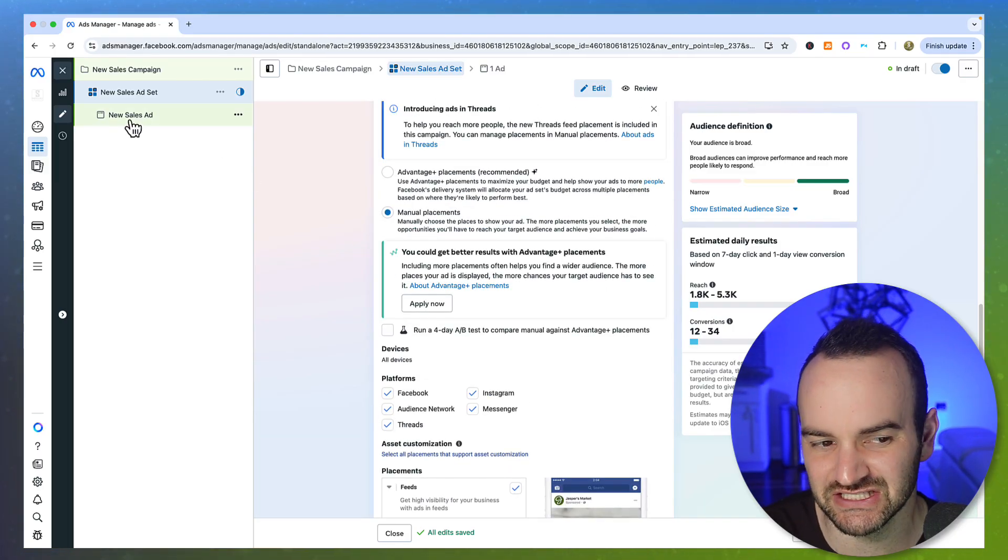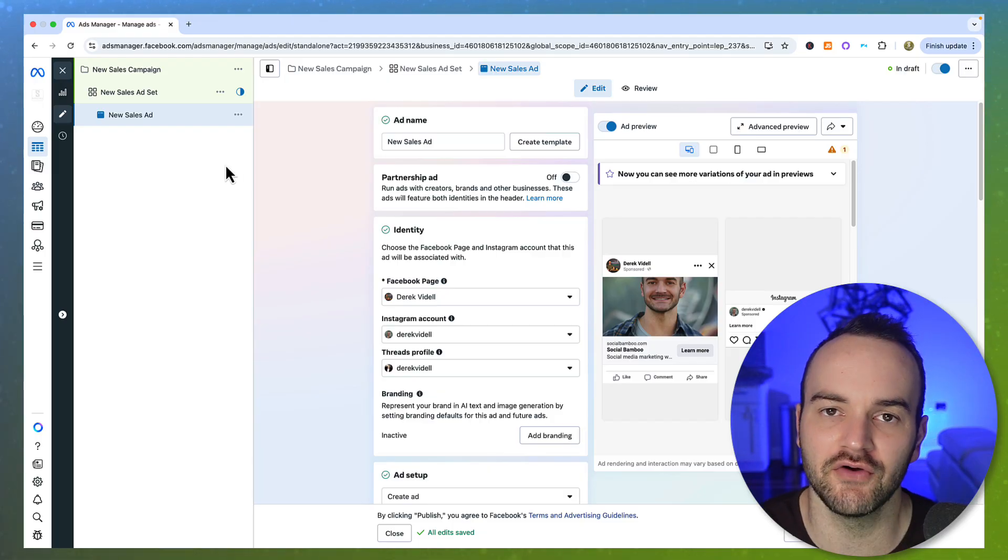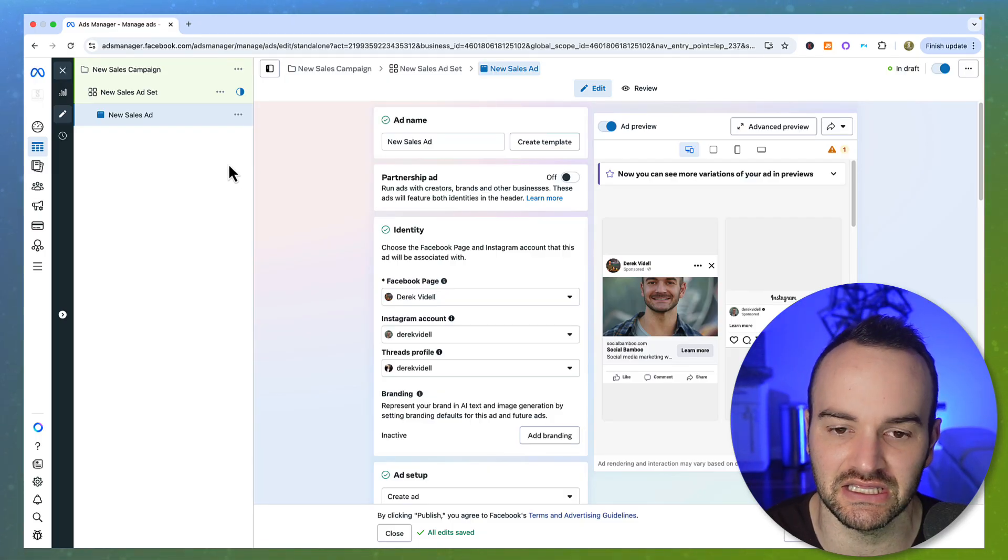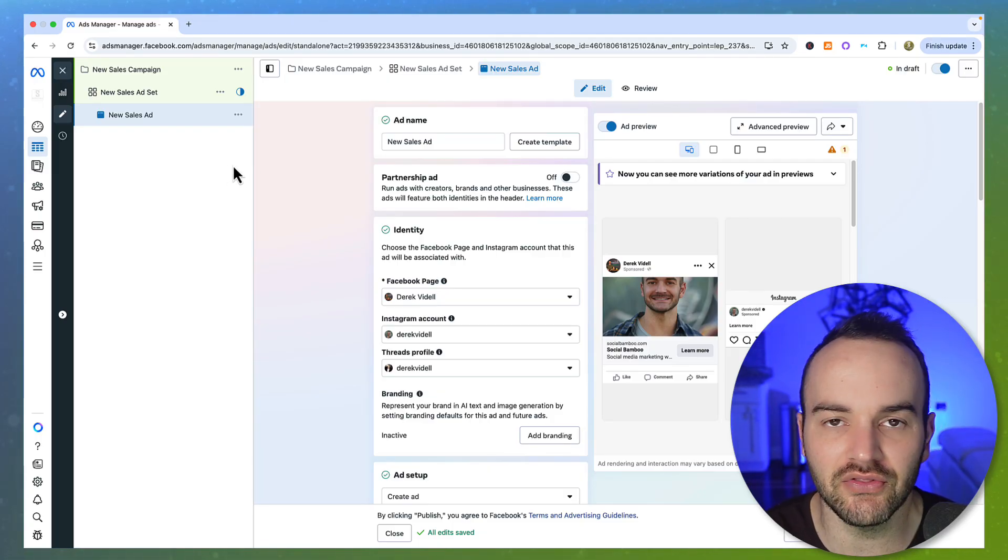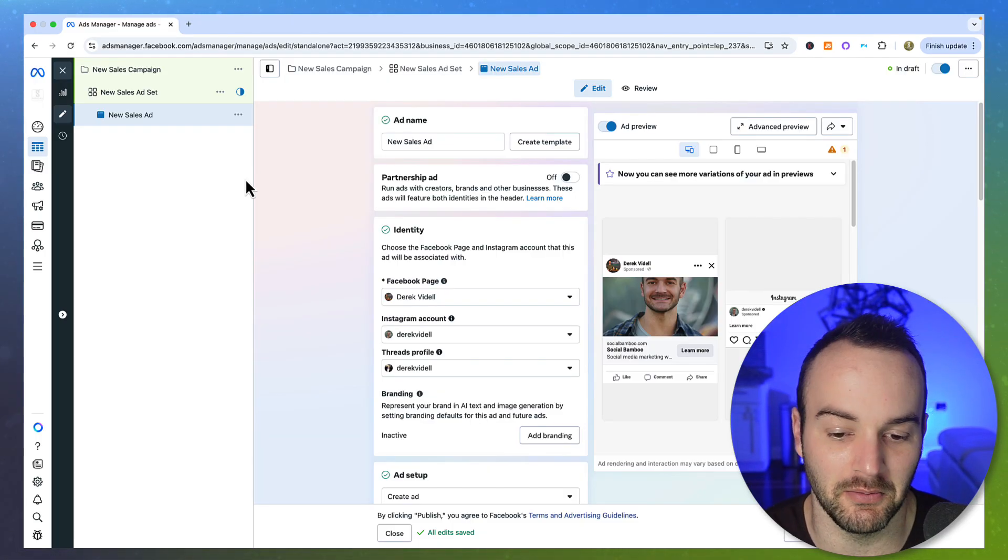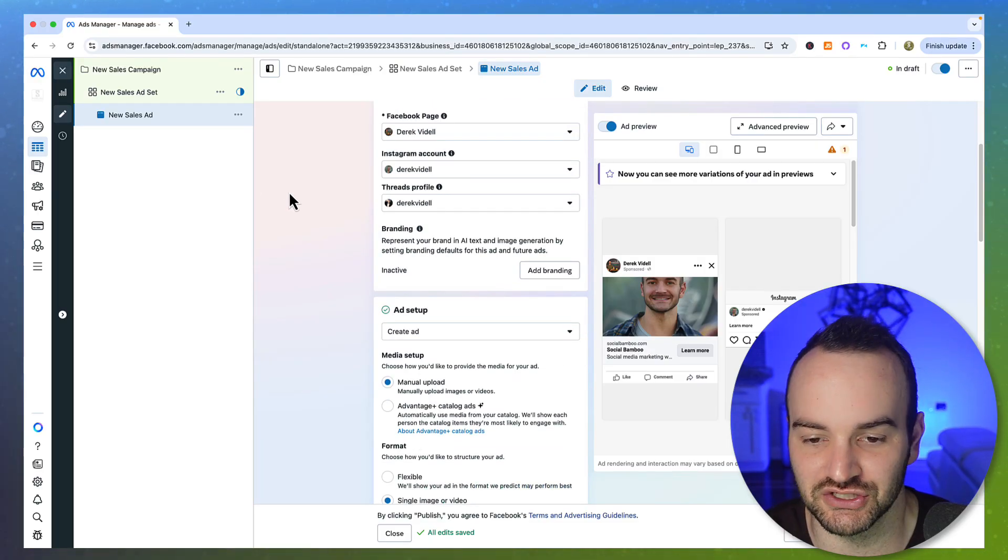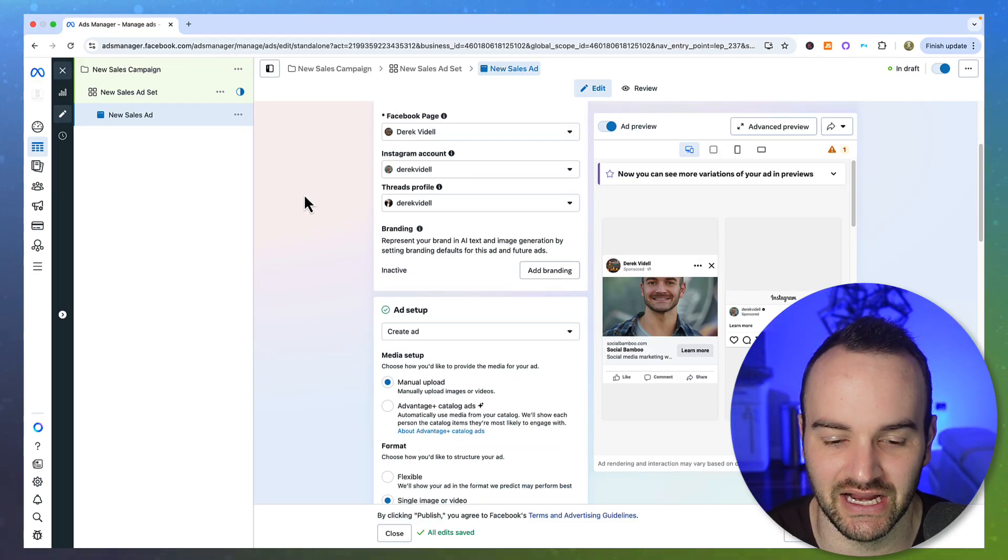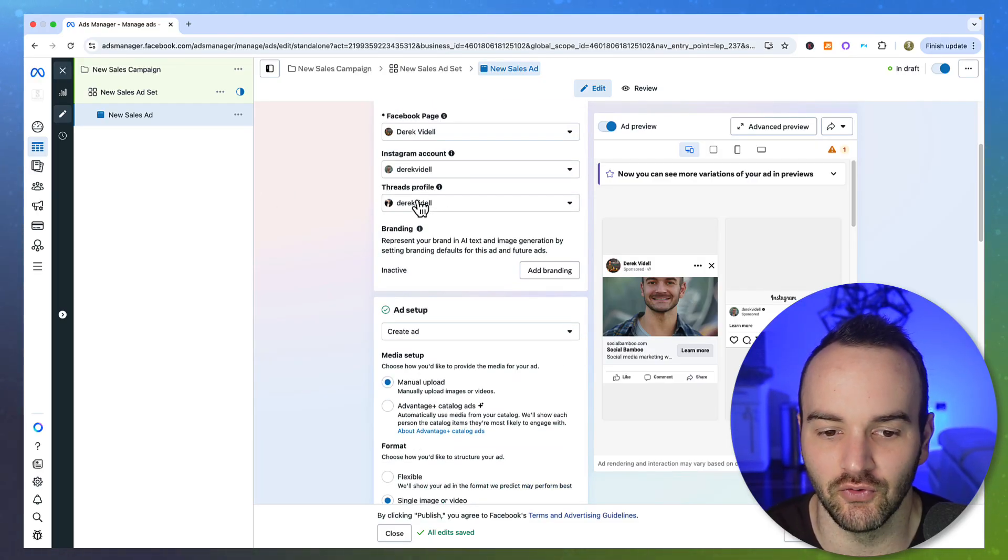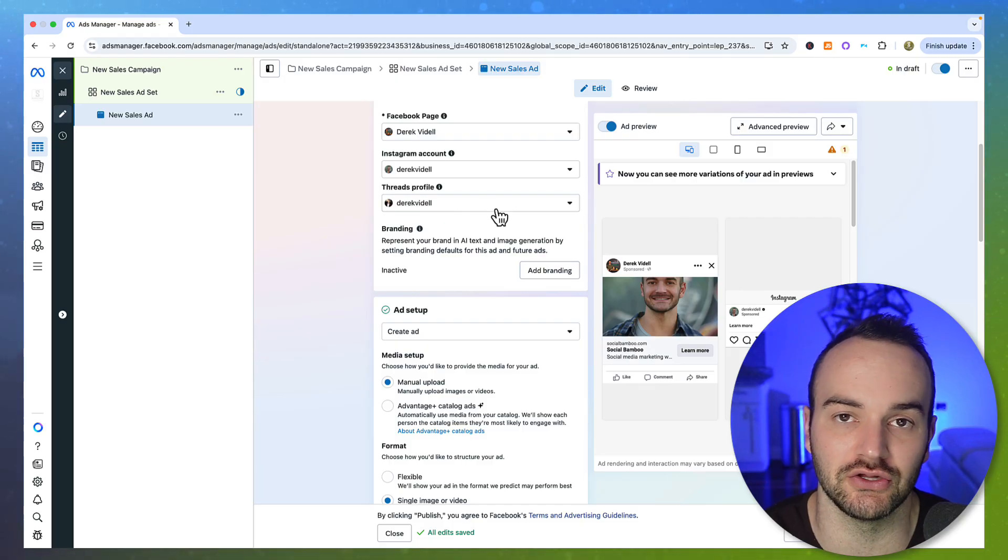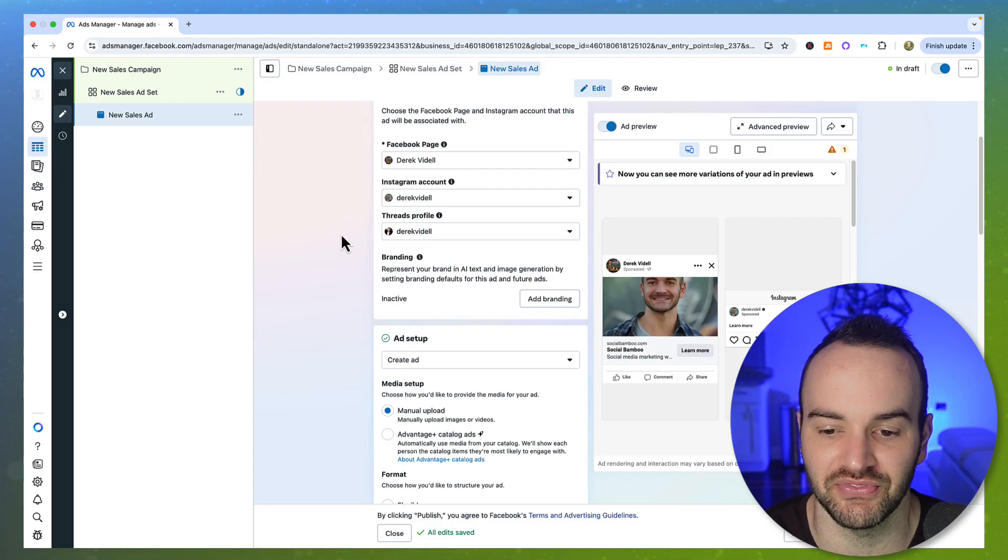And I'm seeing this on about 80% of accounts that I run. So if you're not seeing it yet, just know that it should come to you soon. Maybe just restart your computer, refresh the screen, all that kind of stuff. And hopefully it shows up for you or just start a new ad campaign and see if it shows up then.